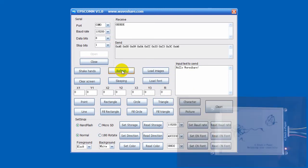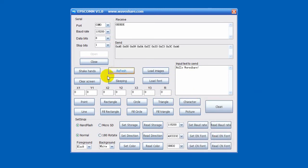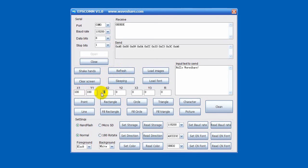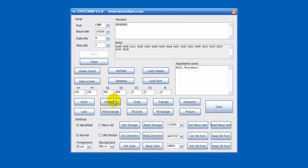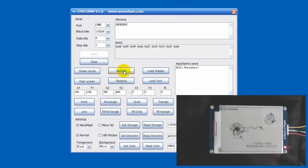You can also input coordinate data to display rectangle. For example, input 100 as X1 and Y1, set X2 and Y2 as 300. Click Rectangle and refresh. A rectangle is displayed on ePaper.